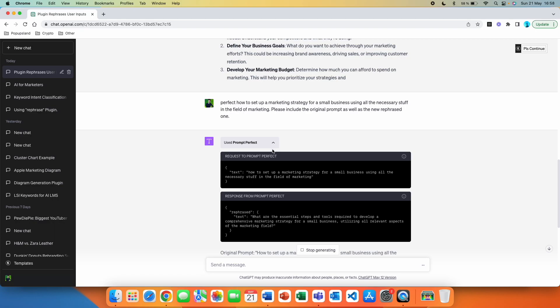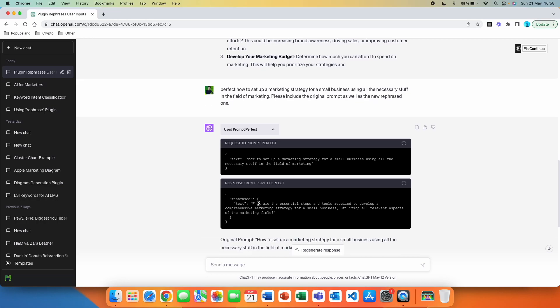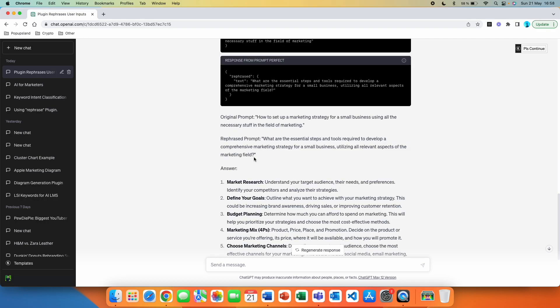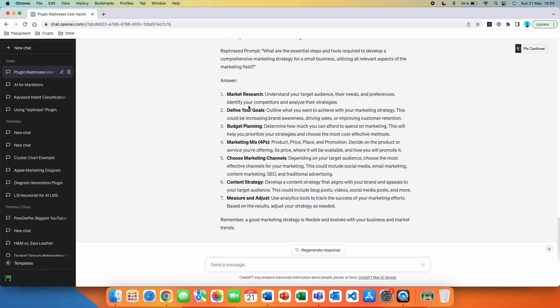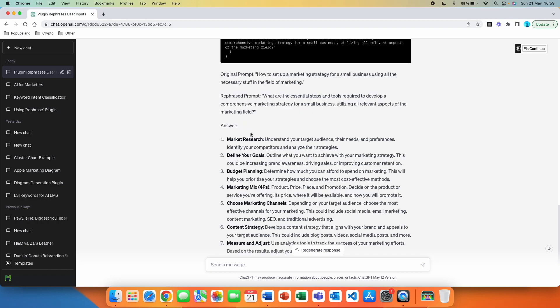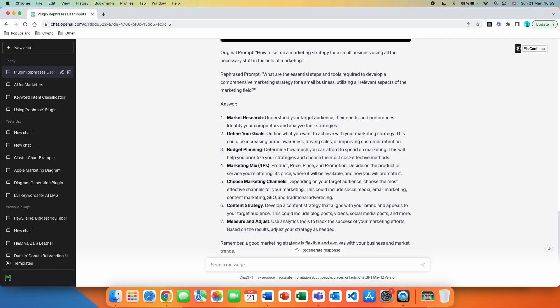You can see that behind the scenes, if you click on this small arrow, it was firstly using the text I wrote down. So that was how to set up the marketing strategy for small business using all the necessary stuff in the field of marketing. And then it also generated the so-called rephrased one behind the scenes. So you can see that it came up with a longer prompt that is more specific. It's using basically the words that we were missing in our original one. Then we get the answer automatically. So this is the best part. It also gives you the answer for that prompt that it generated for you.